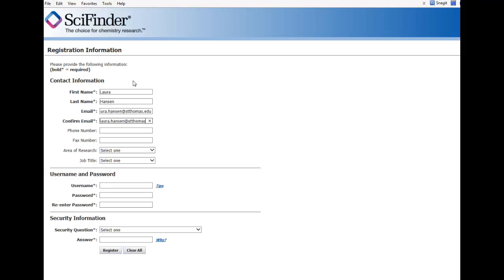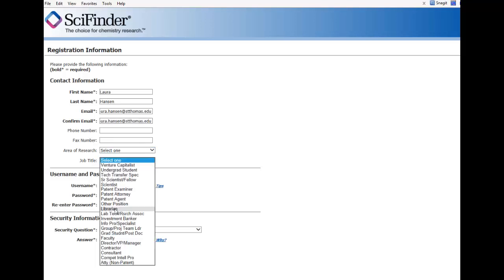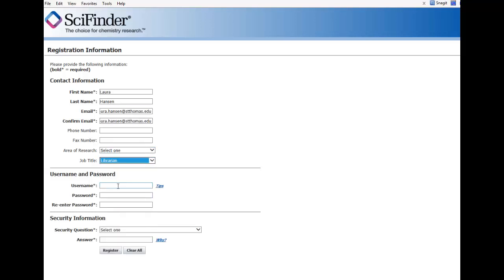If you want to fill out any of the other information, feel free, although it is not required. Then create a unique username and password that you will be able to remember. Click Register and check your email for registration confirmation.